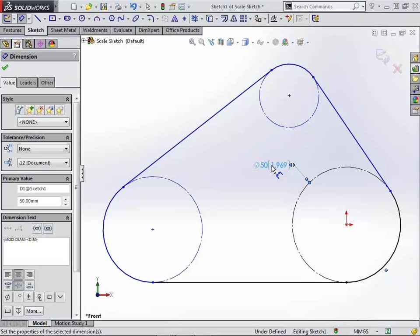So sketch the outside profile, add your first dimension, and you're going to be very happy with the fact that none of your relationships are going to cause issues with your sketch.